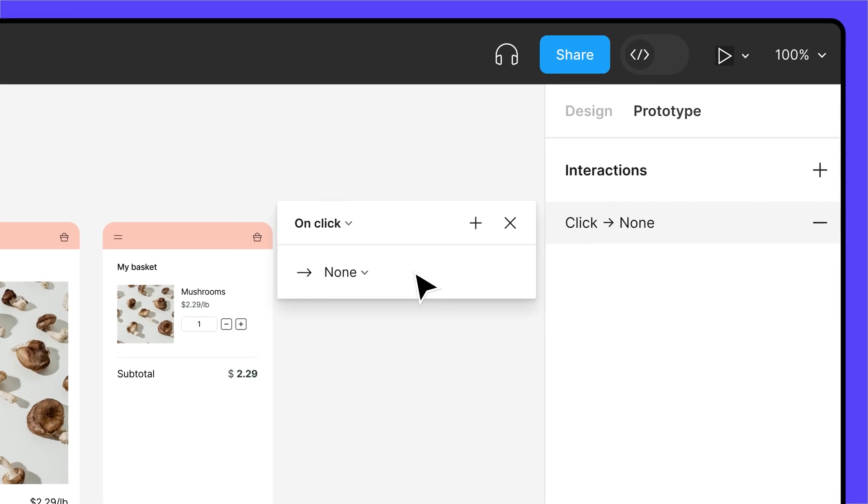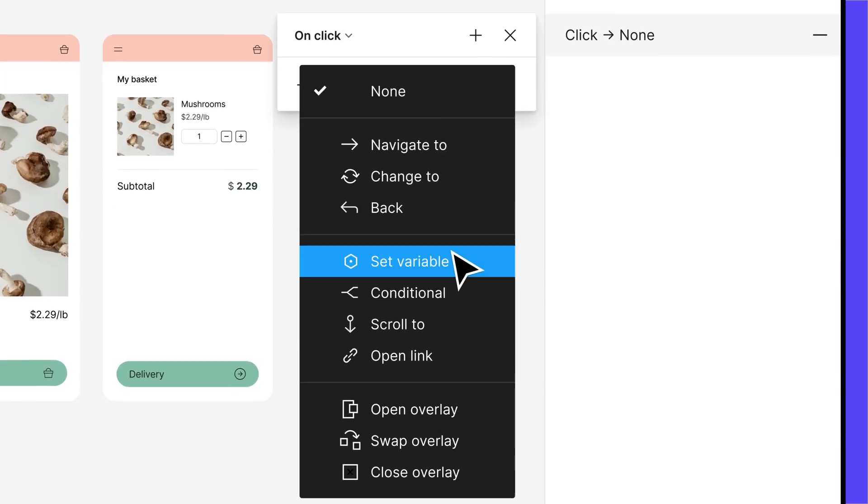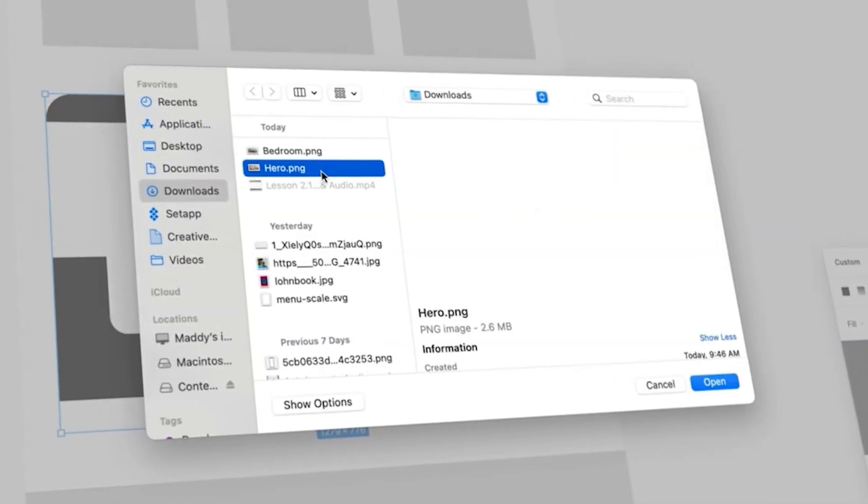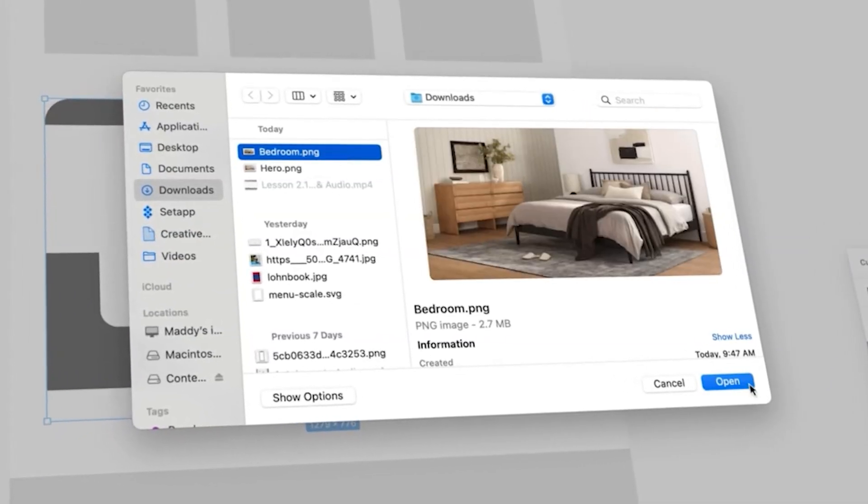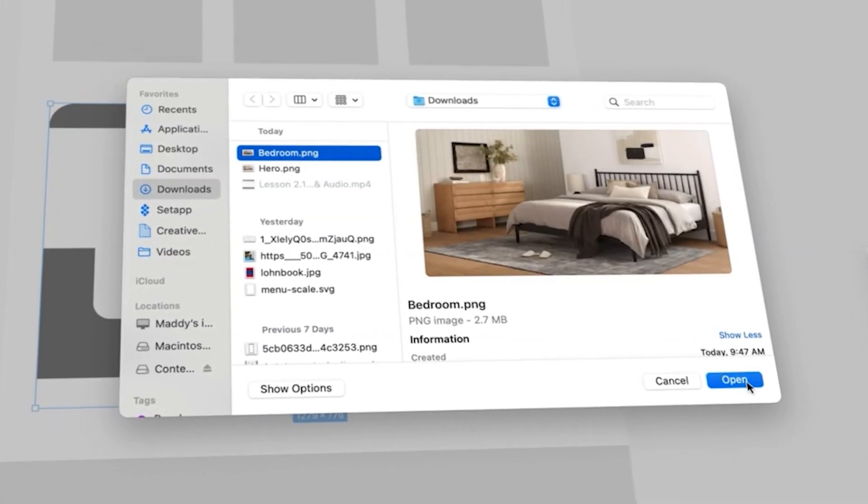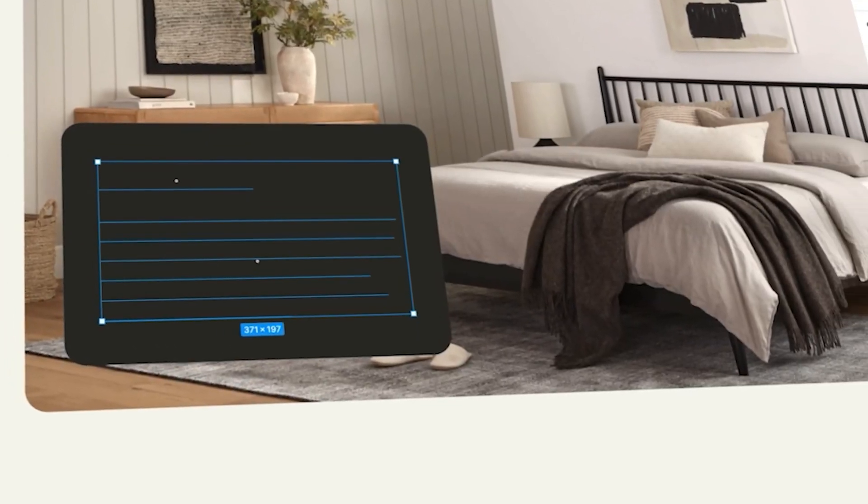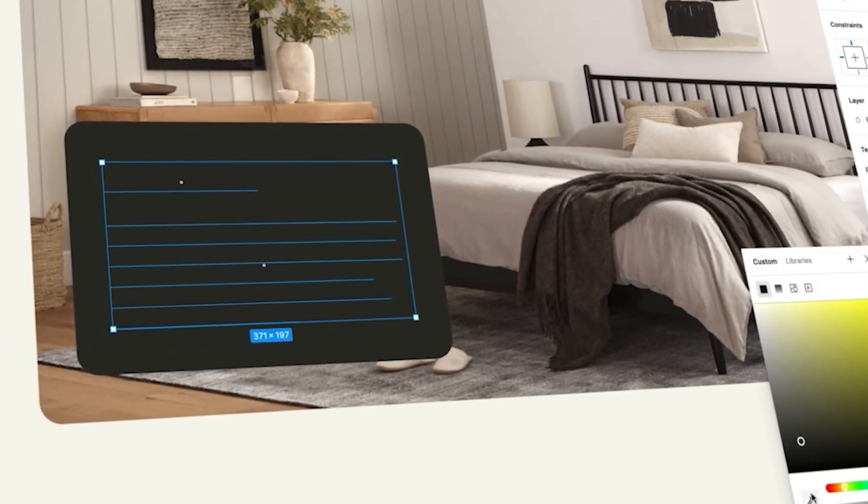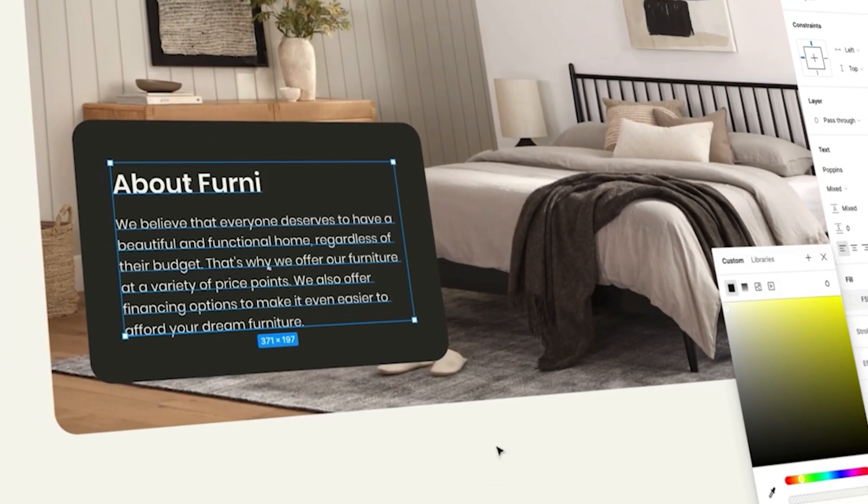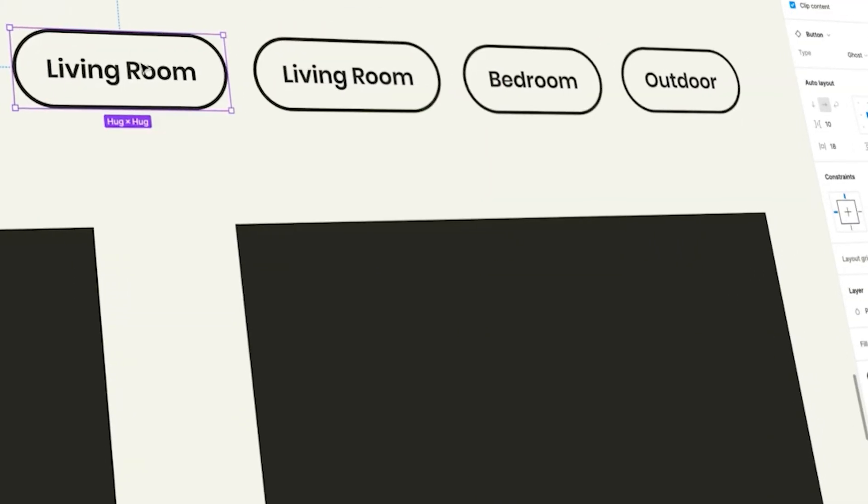First, we'll get familiar with the interface. Then we'll use Figma's core tools to build the layout and add some visuals. Next, we'll perfect the look using typography and color strategically.